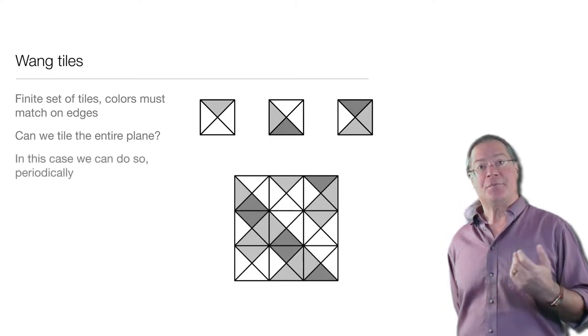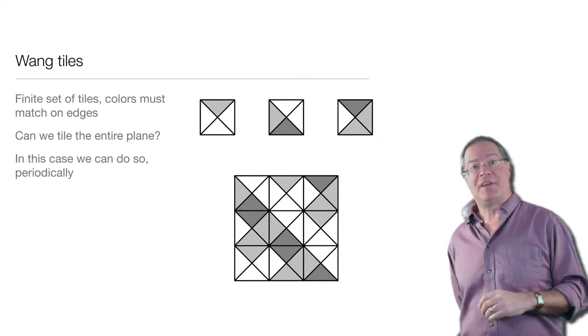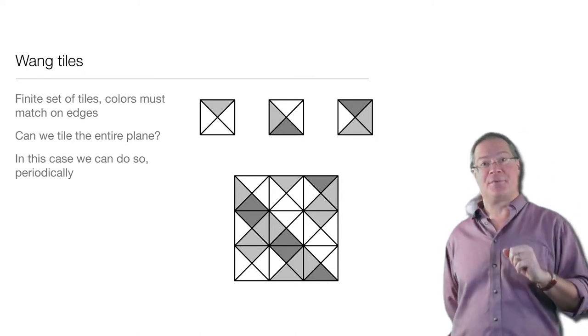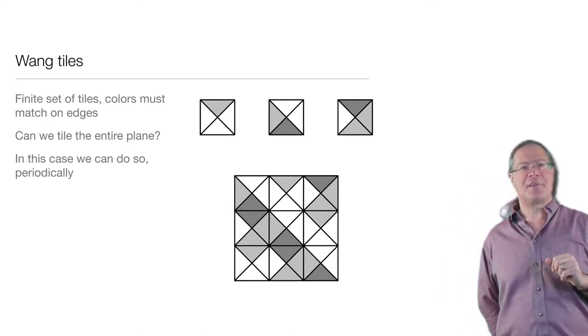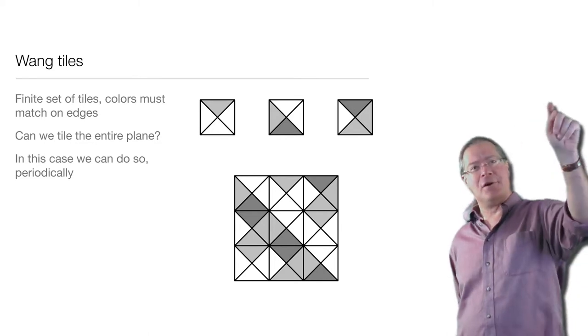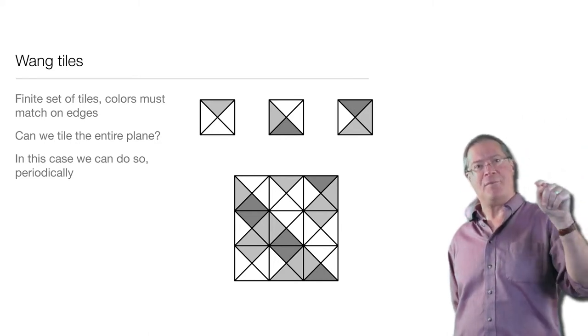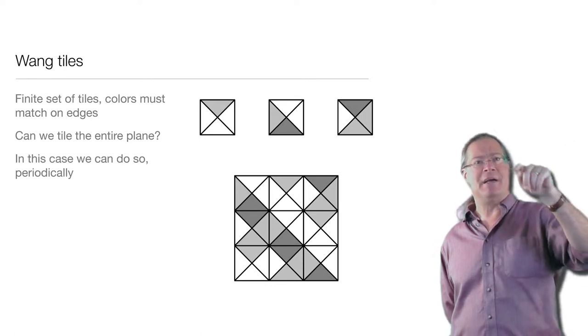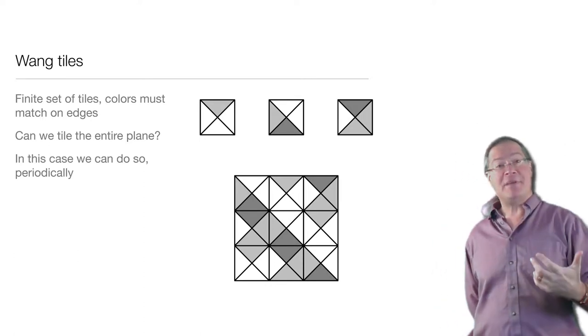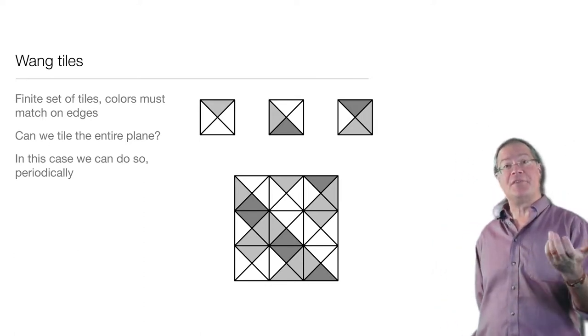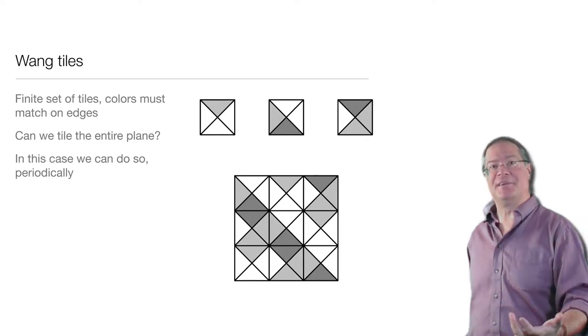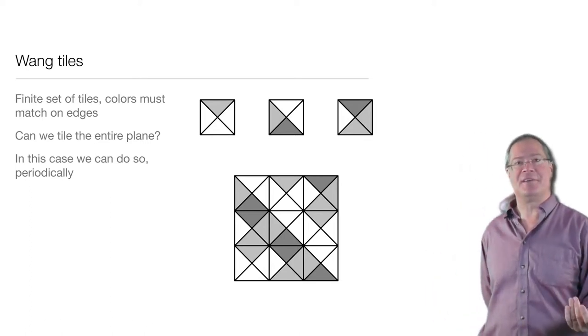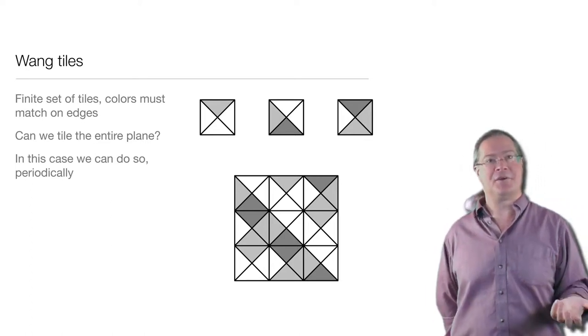In this particular example, we can cover this 3x3 square, and then we notice something nice. The colors along the top row match those along the bottom row, and the colors along the left edge match those along the right edge, which means that we can repeat this configuration infinitely and cover the entire plane with this periodic configuration.